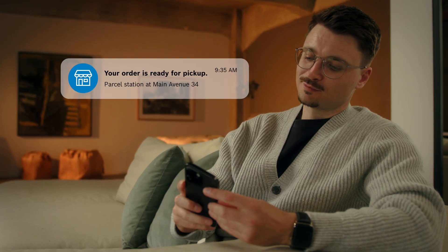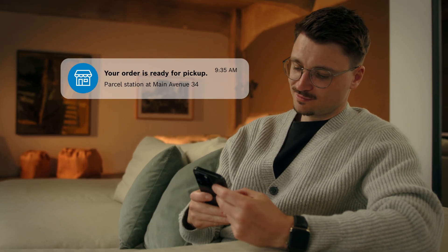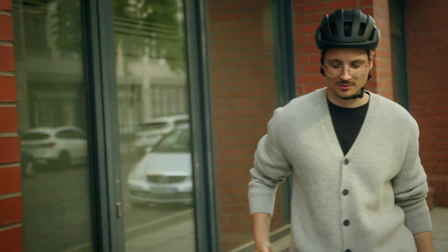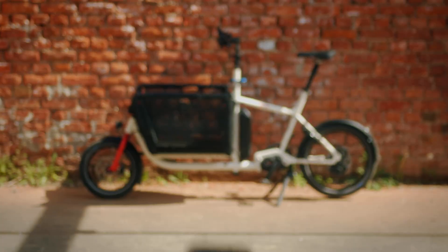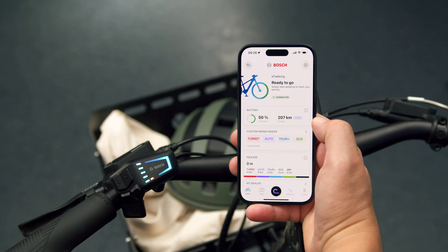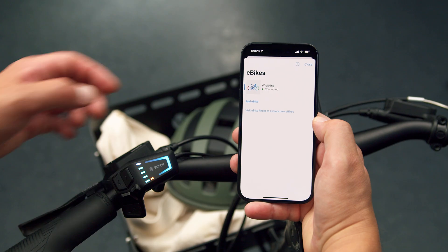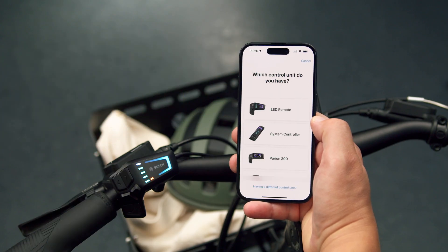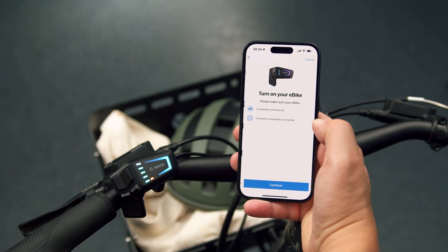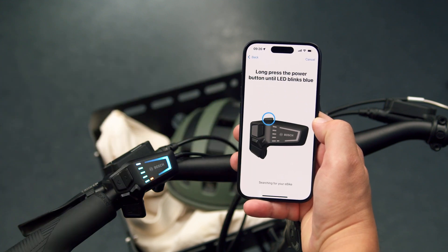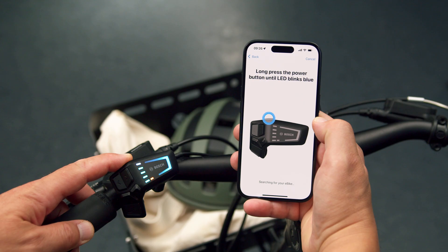With the eBike Flow app, you can add and manage up to six eBikes in your account. Once you connect your first eBike to the eBike Flow app, a new button appears at the top left of the home screen. Tap this button to see an overview and manage all your eBikes. Add a new eBike by following the instructions in the app. You can use all features with the eBike Flow app only after you register your eBike.